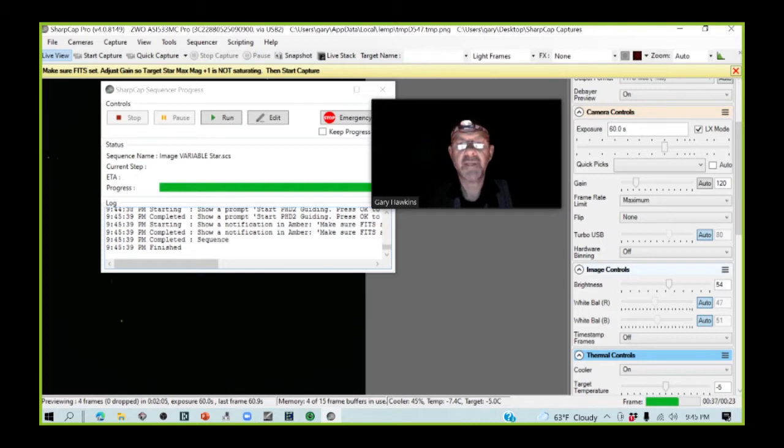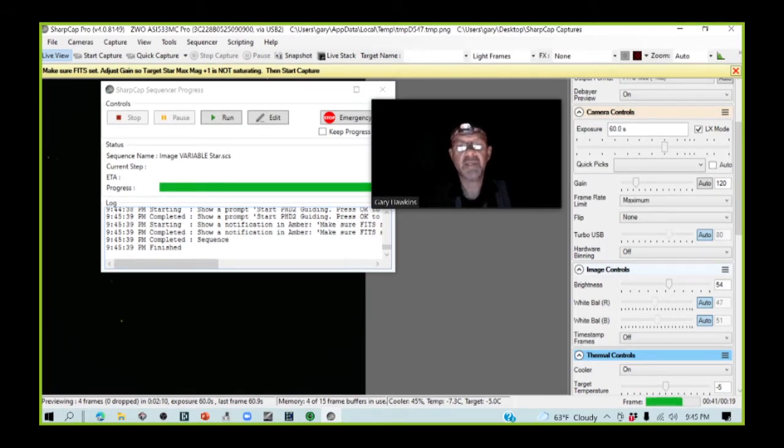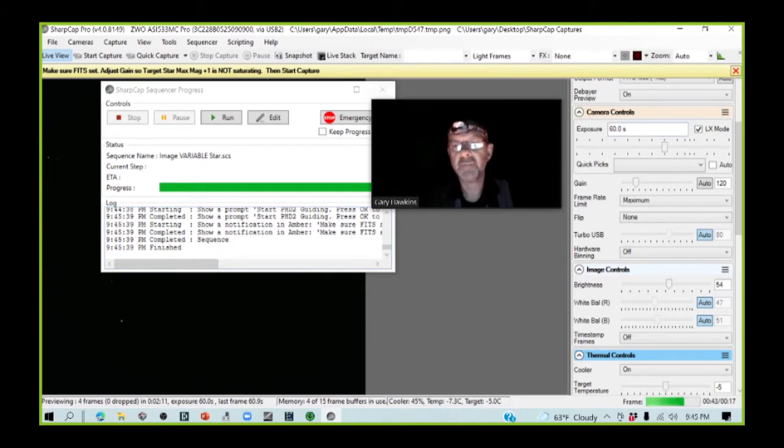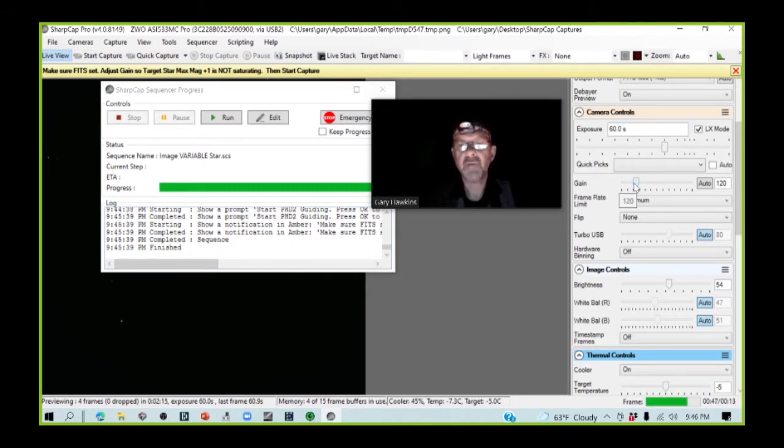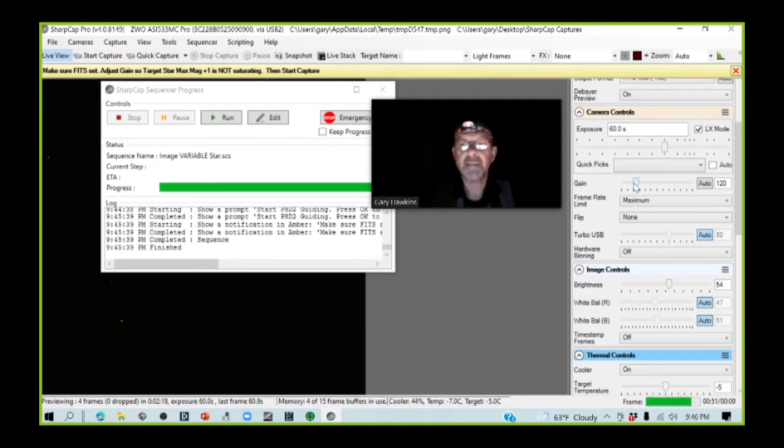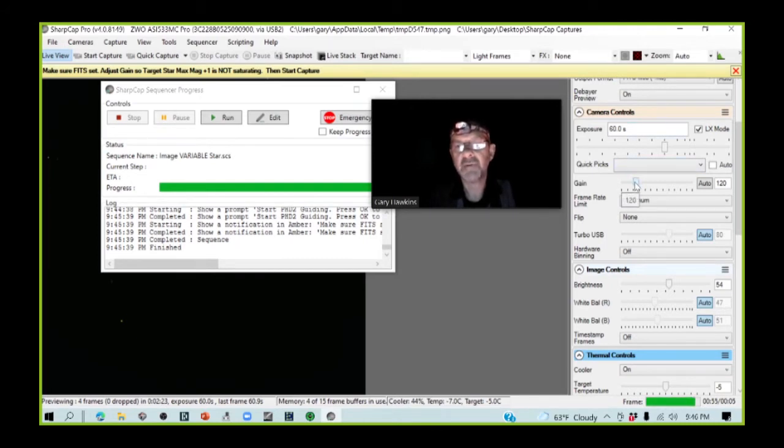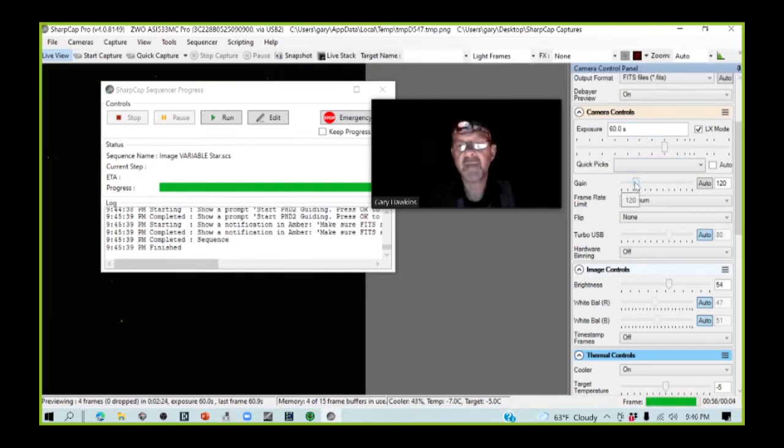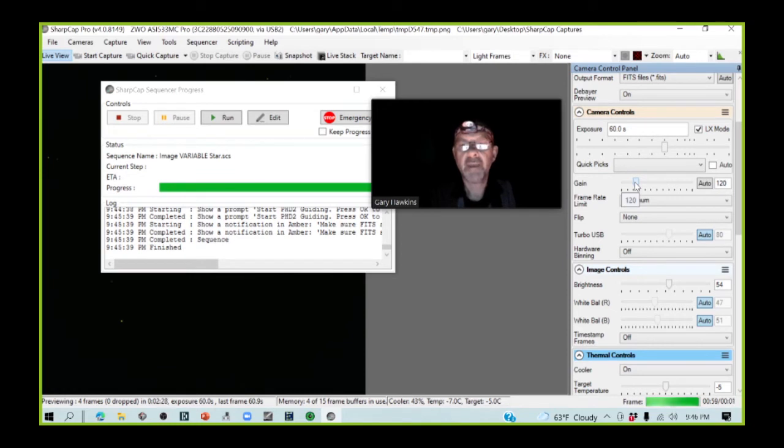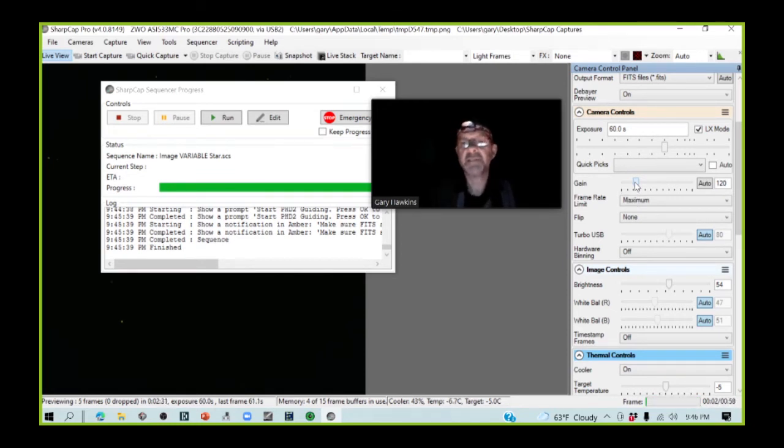And we have come to the end of our sequence to get us ready to start image capture. But there's one thing that we do need to do, and that's, we need to make sure that the chosen exposure and gain for the imaging, which we've initially set to 120 gain and 60 seconds exposure, is correct. And if it's not correct, then we will need to adjust the gain of the camera to make sure that we're getting about the right peak ADU count for our target star.